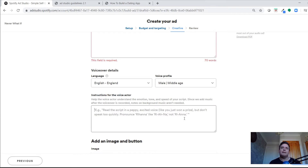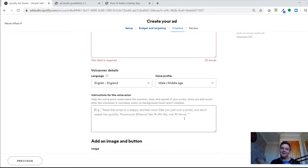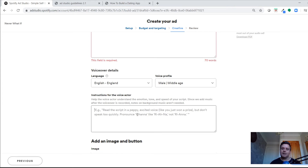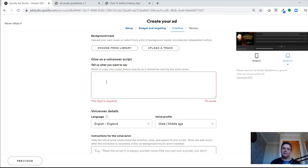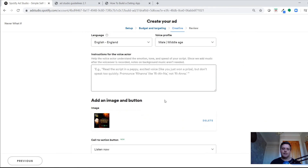There's a field for instructions to the voice actor, which is really useful if words need to be pronounced a certain way. When I did a campaign for a digital marketing platform, the name came back pronounced differently than intended — the actor said it as it's spelled but it was meant to be said differently. So it's worthwhile adding instructions for tone, pronunciation, pacing — whether you want it fast or slow.